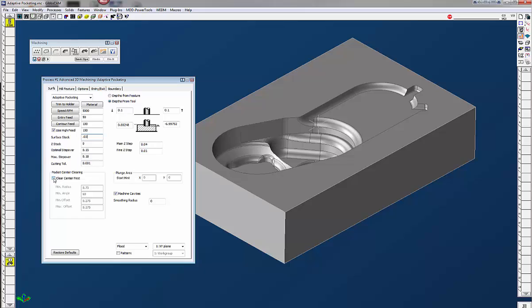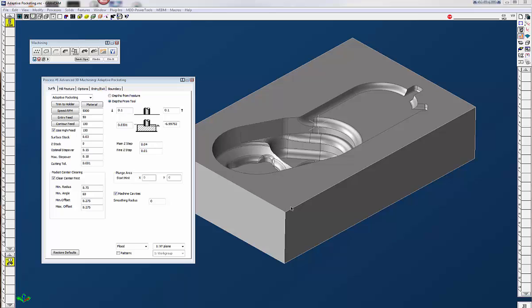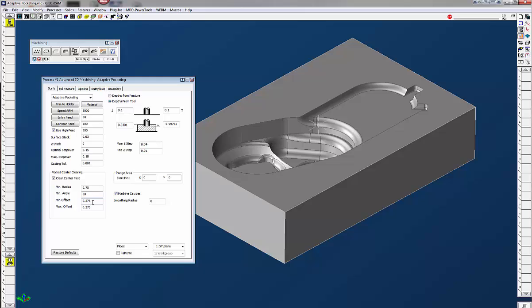I am going to click on this clear center first and that's going to give us four choices down there. The minimum radius, three-quarter inch, that's the distance from the central incision to the outer edge of the pocket must be no smaller than this. The minimum angle, that's the angle between the central incision and the pocket boundary must be no smaller than this value. And the minimum offset 0.275, that's the width of the central incision must be no smaller than this and maximum the same value is there. That's the width of the central incision must be no larger than this.